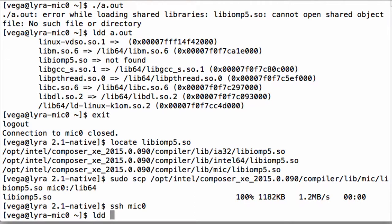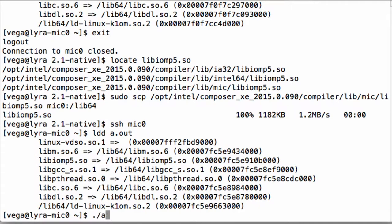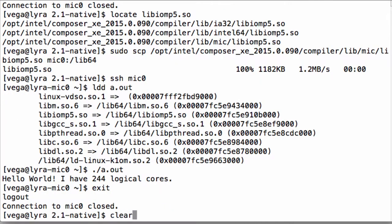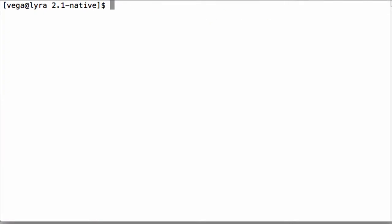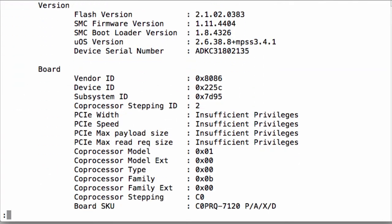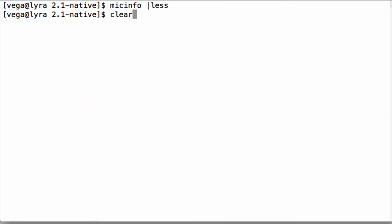After the executable and the dependencies are copied over, we can ssh into the coprocessor and execute the binary just as we would do on a remote host. When we execute the binary we see that this particular coprocessor is a 7000 series Xeon Phi coprocessor because it has 244 logical cores, 61 physical cores with 4-way hardware threading.